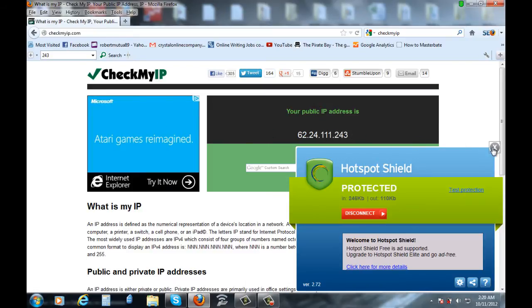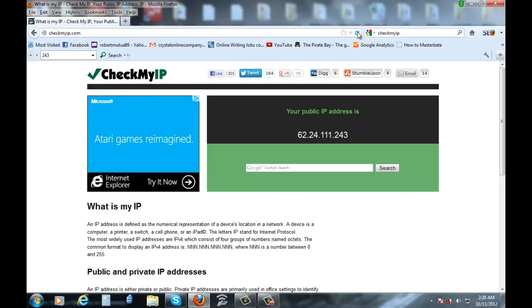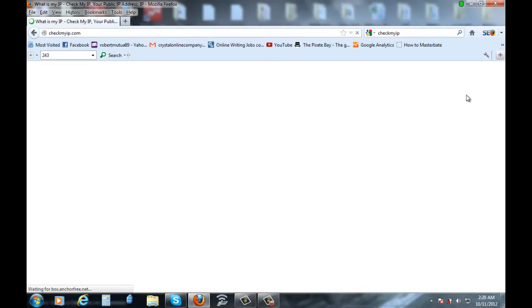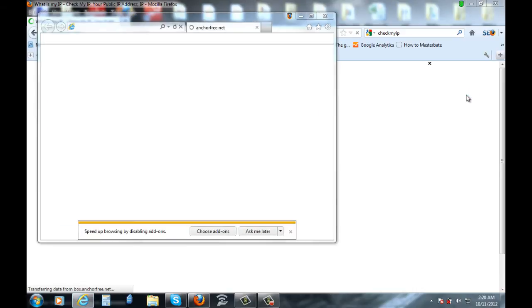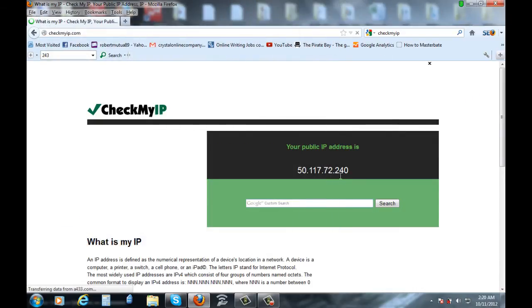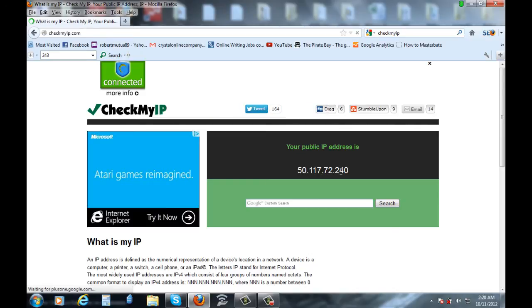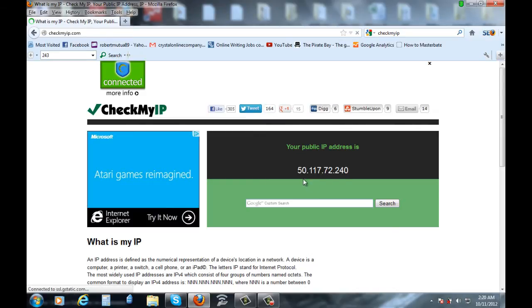So remember, my IP ends with 243. So let's try to refresh that page and see if my IP is the same. These are the ads I was telling you about. See, my IP is changed. It ended with 3. Now it's 240. And it starts with 50.